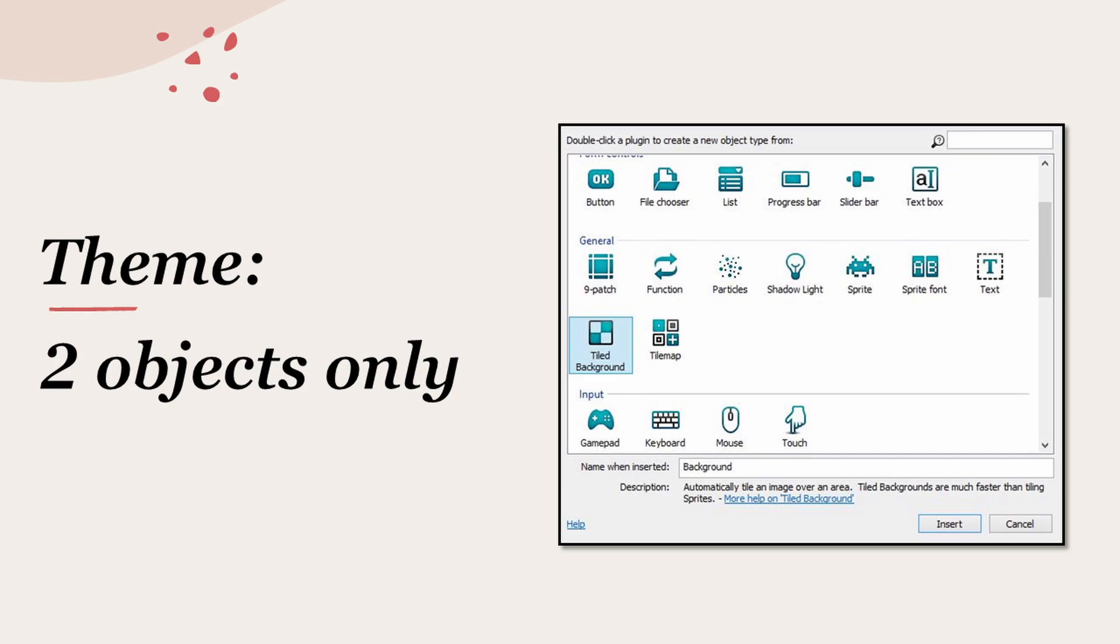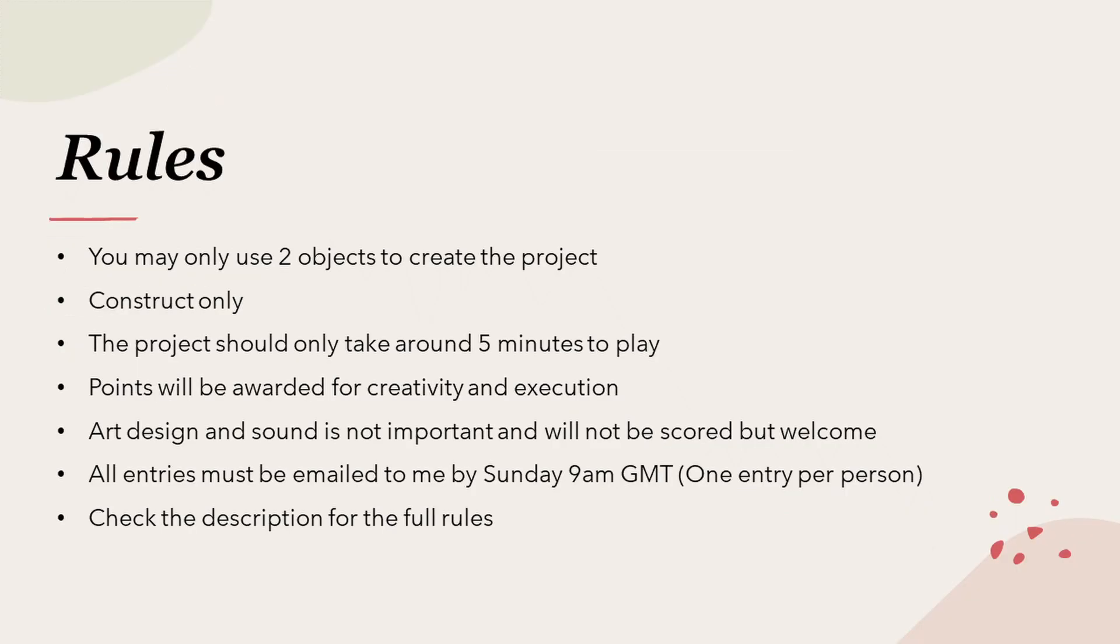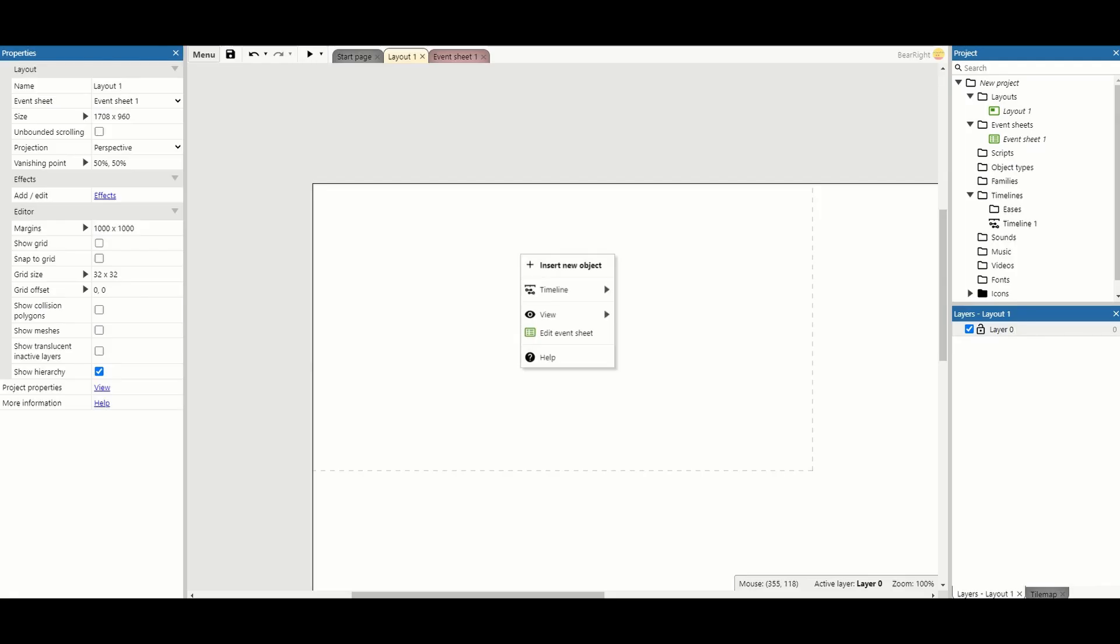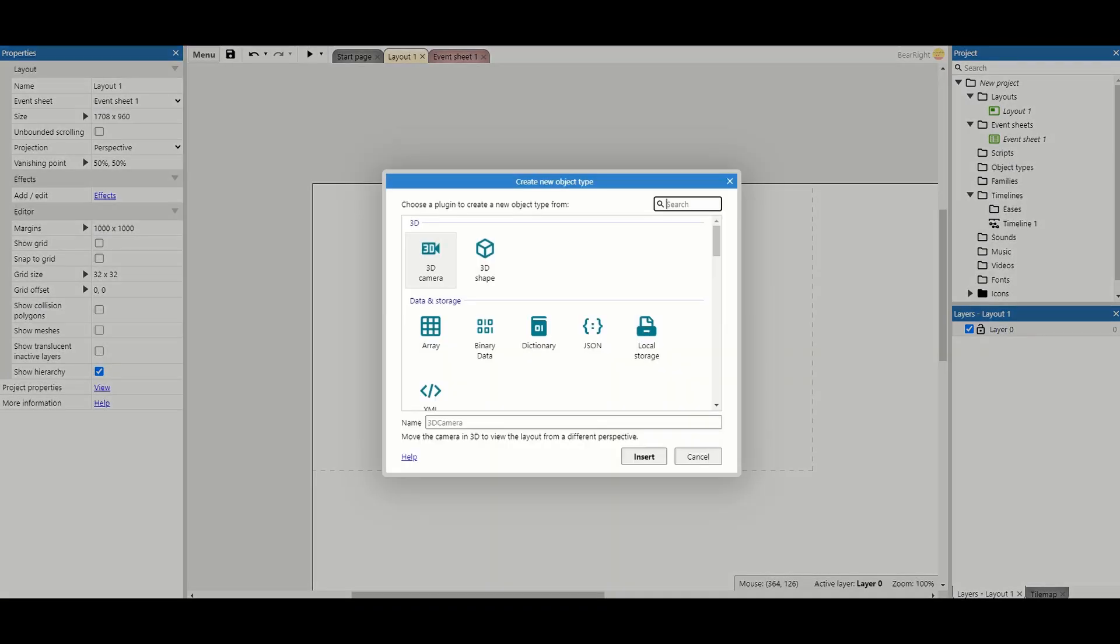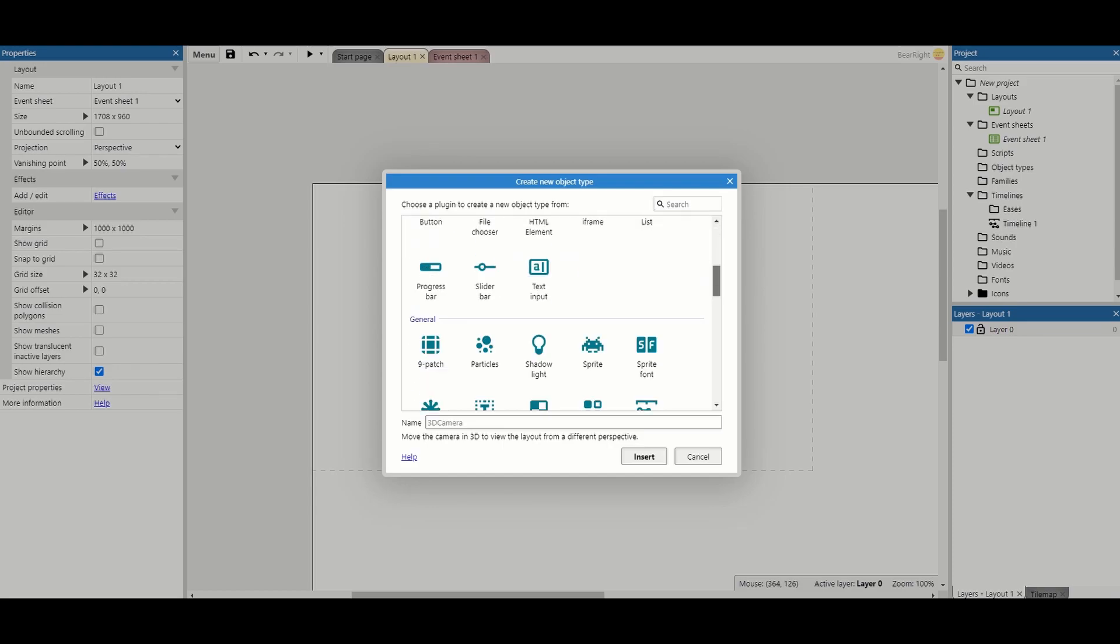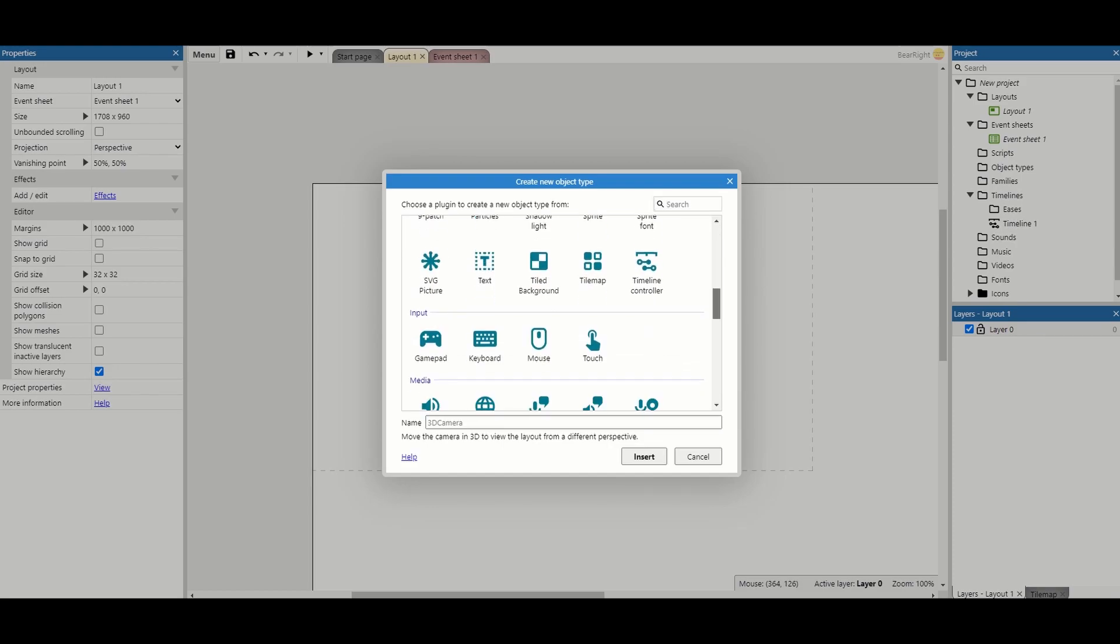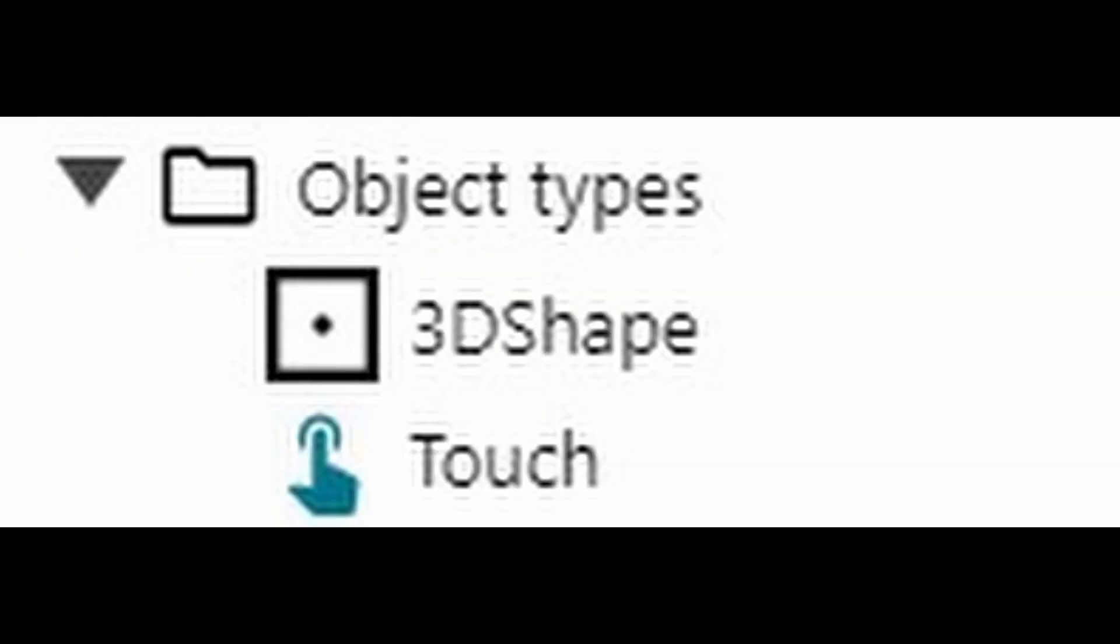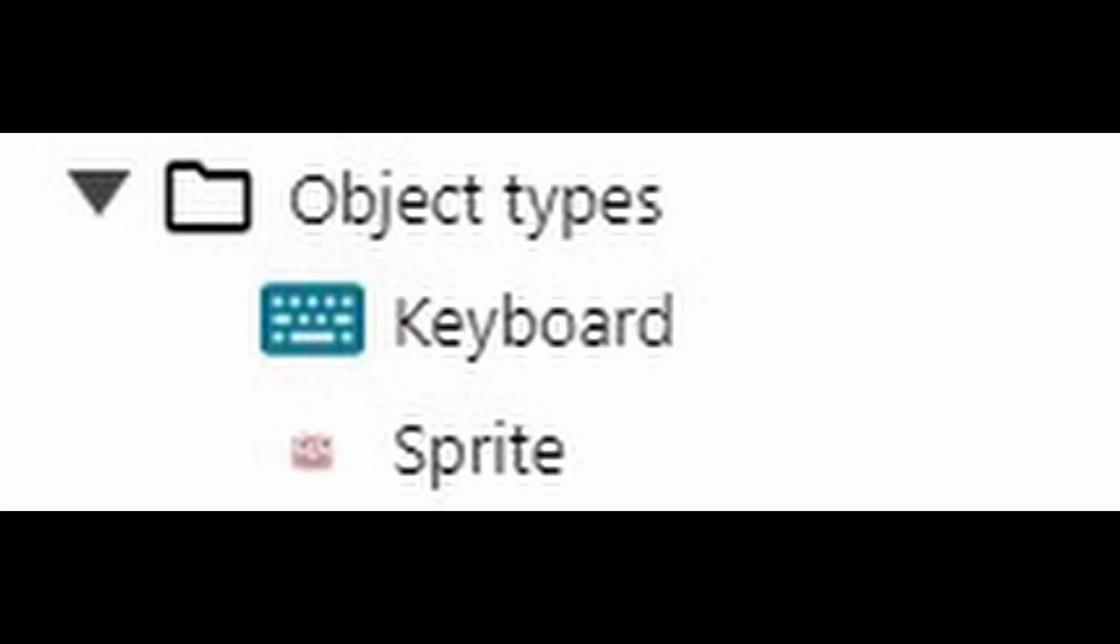Last week I decided to put out a ridiculous challenge to my channel and the Construct community to make a game only using two objects. Construct has a range of objects from keyboards, sprites, and text to make your game design much easier. But what happens when you can only use two of them?